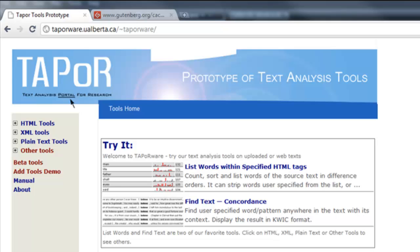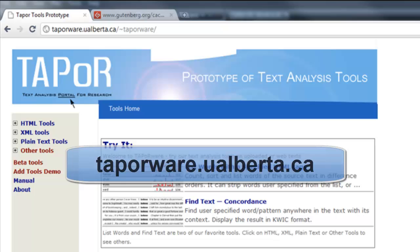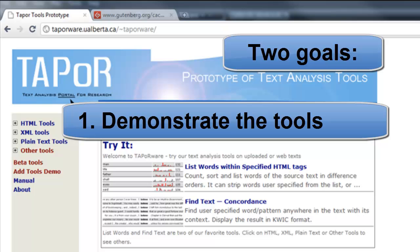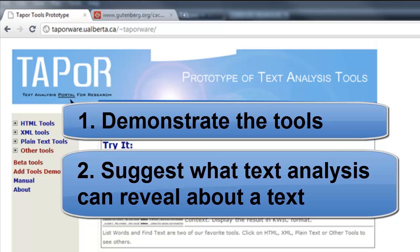TAPOR is a set of text analysis tools developed by a consortium of Canadian universities. TAPOR exists online at taperware.ualberta.ca. In this screencast, I'm going to take you through most of the tools that TAPOR offers, and while doing so, we'll actually be analyzing a literary text, demonstrating what text analysis can reveal about a text.